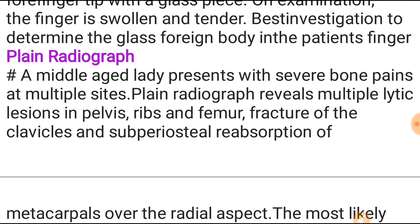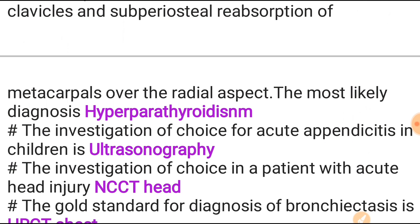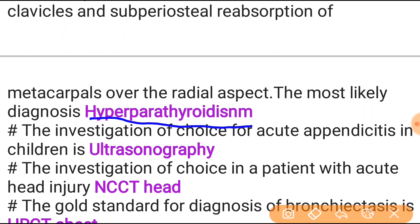Plain radiograph reveals multiple lytic lesions in the pelvis, ribs, and femur; fracture of clavicles; and subperiosteal resorption of the metacarpal over the radial aspect. The most likely diagnosis is hyperparathyroidism.